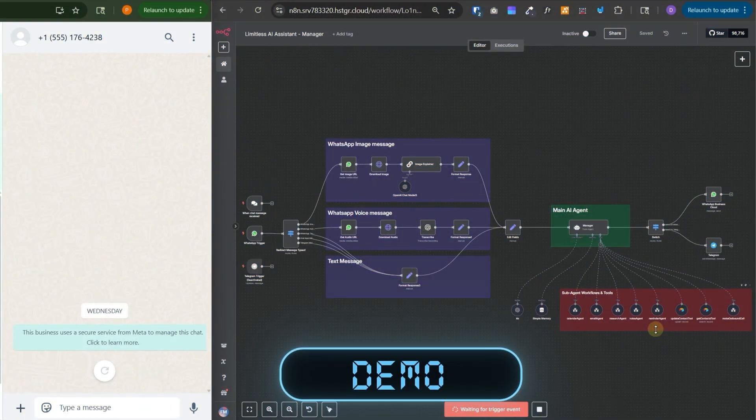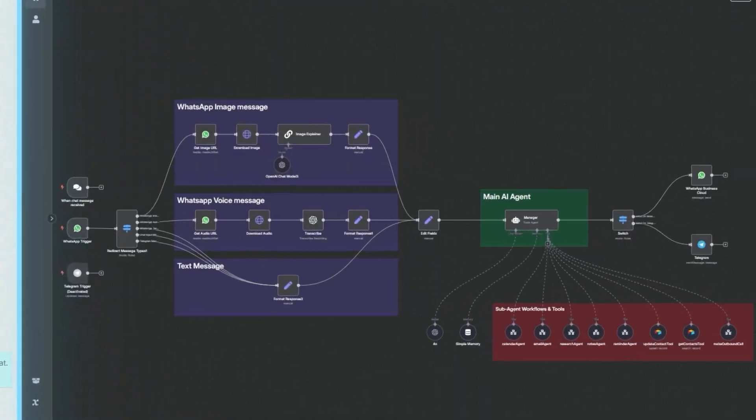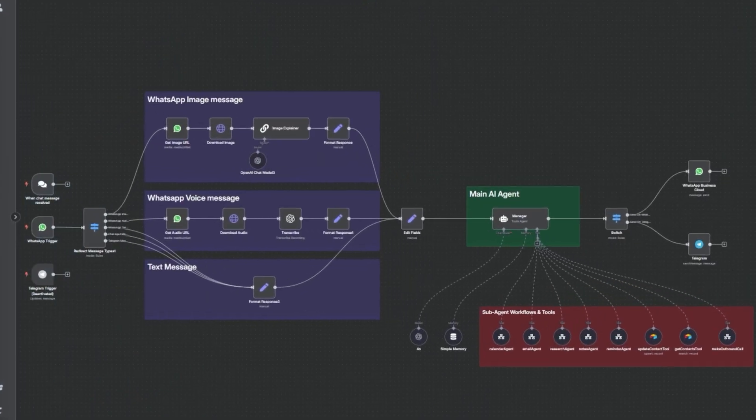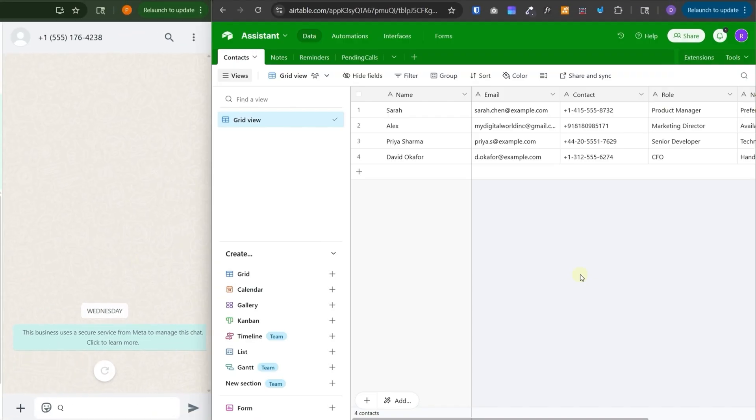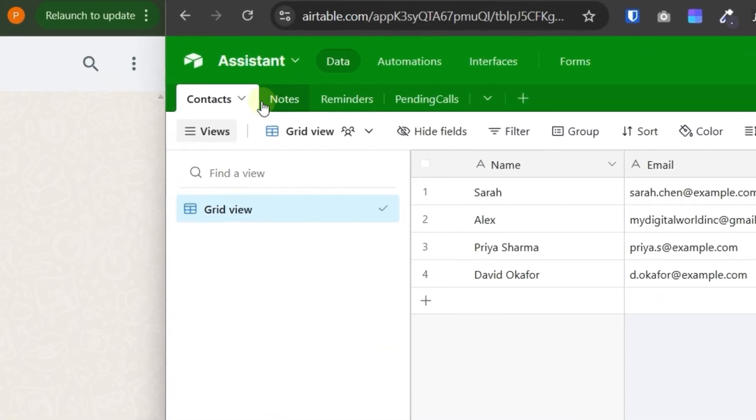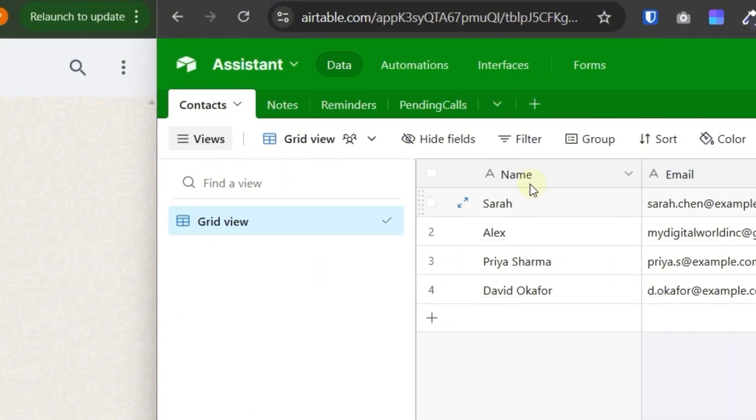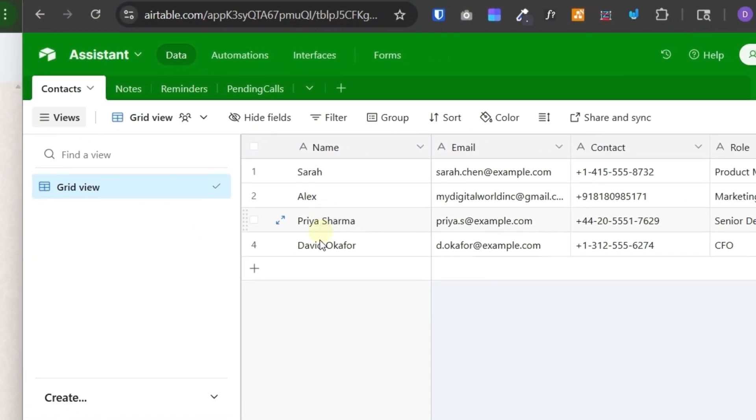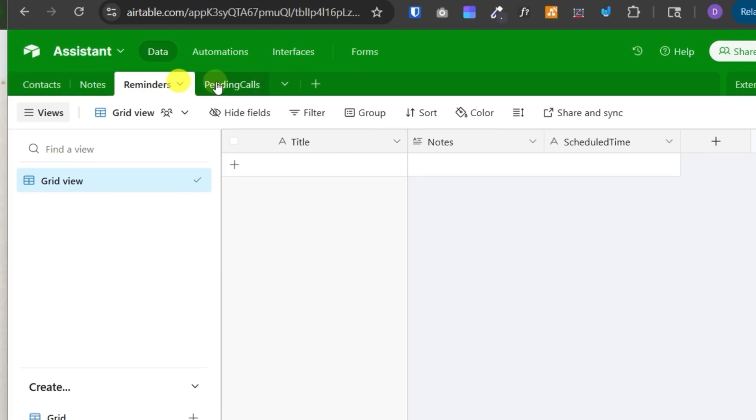On the left hand side, I have the WhatsApp open and on the right hand side, I have the main workflow that will handle the user queries. In the Airtable, I have these four tables: contacts, notes, reminders and pending calls. In the contacts, I have these four dummy contacts and all the other tables are empty.